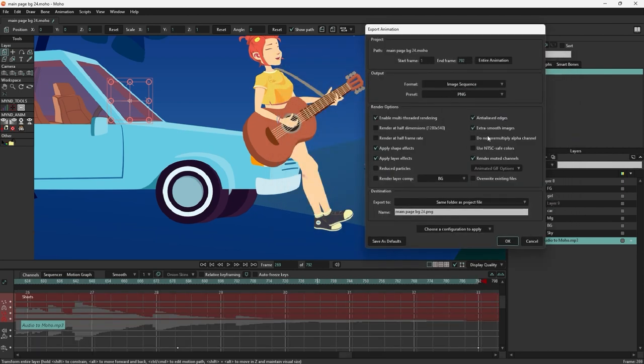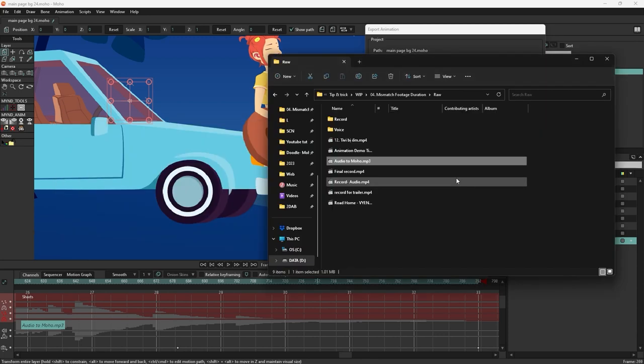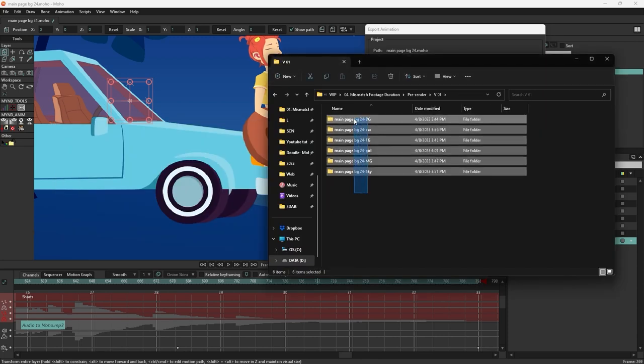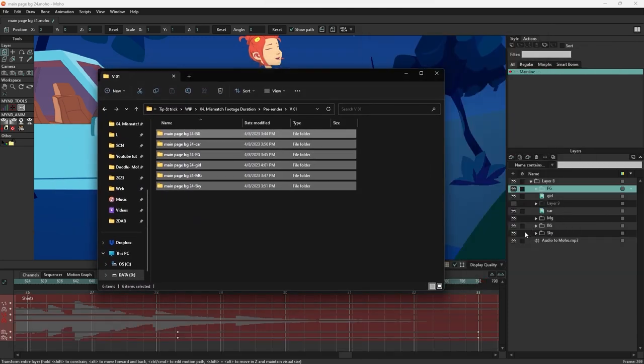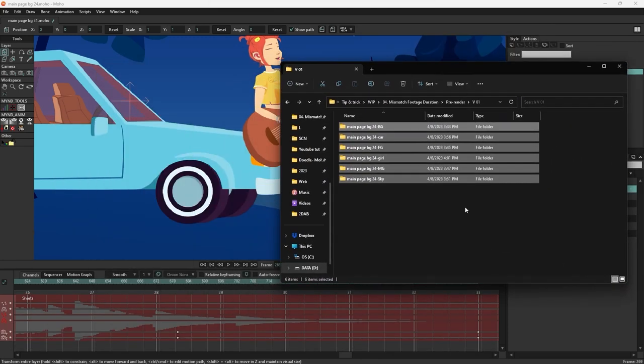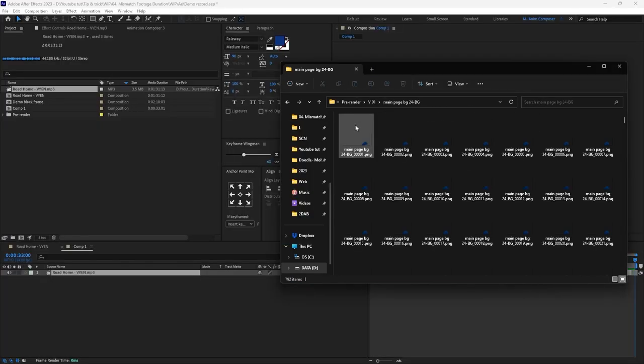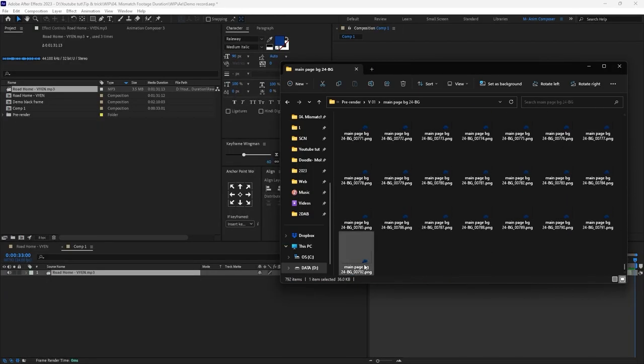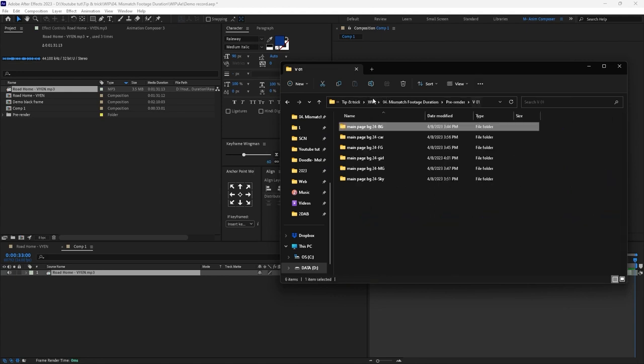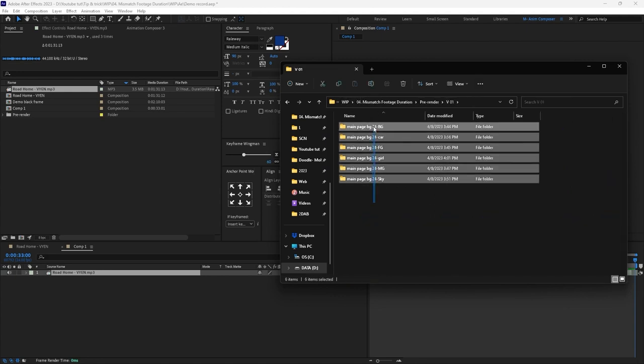I have six folders here, and each of them is from one layer in the Moho file. Each contains 792 frames, which means 33 seconds at 24 FPS. I import them back to After Effects as PNG sequences, and everything looks normal.